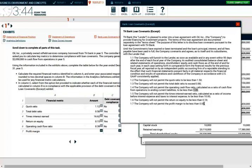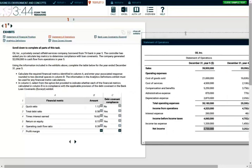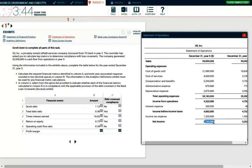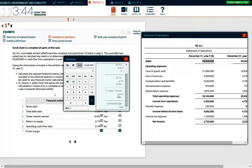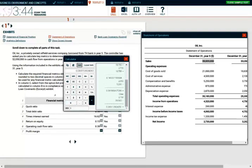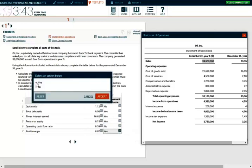The last ratio is profit margin, which cannot be less than 0.05. Profit margin is net income divided by sales — the bottom line divided by the top line, showing how much you keep in profit per dollar of sales. Taking net income of $2,730,000 divided by sales of $39,500,000 gives 0.07, or 7%. Since 0.07 is more than 0.05, we are in compliance.